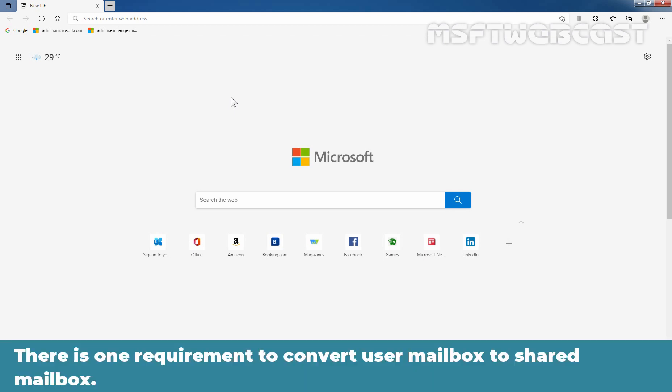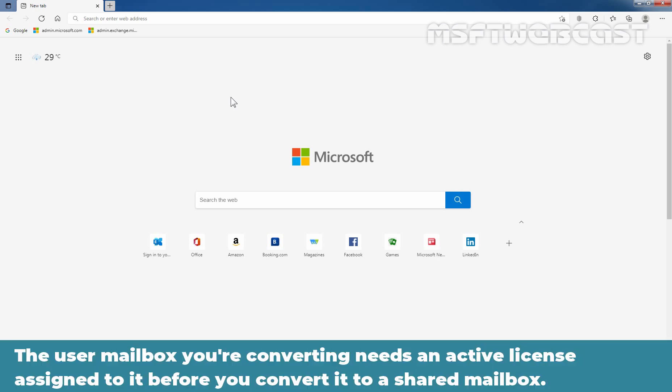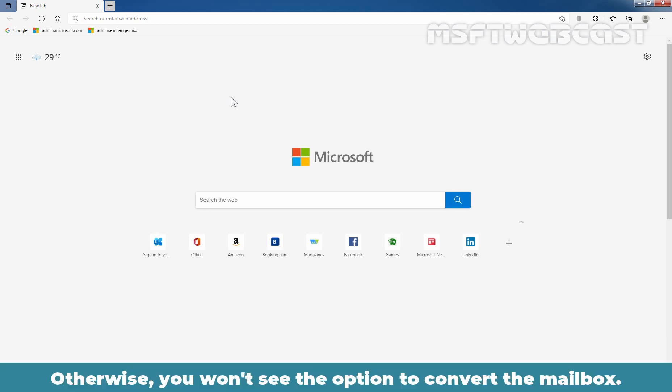There is one requirement to convert a user mailbox to a shared mailbox. The mailbox you are converting needs an active license assigned to it before you can convert it to a shared mailbox. Otherwise, you won't see the option to convert the mailbox.